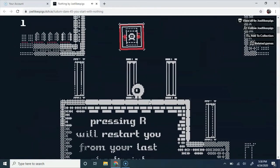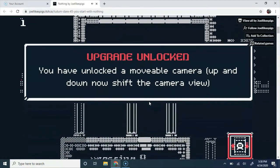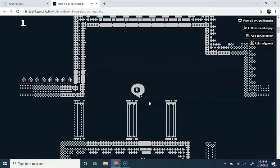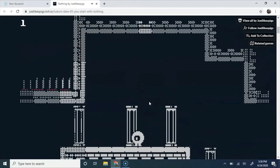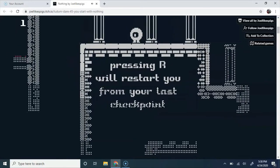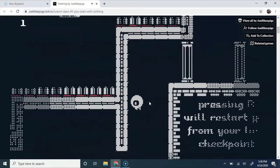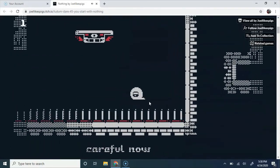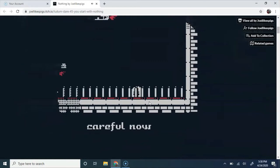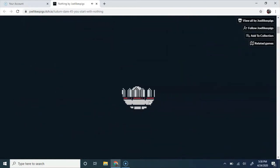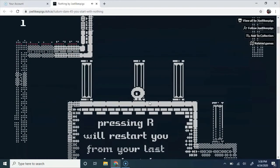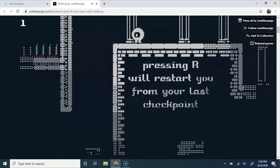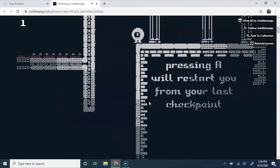Pressing R will restart you from your last place. You have unlocked a movable camera. Up and down, now shift camera view. Pressing R will restart you from your last checkpoint. I don't think I could have known that even if I had looked down. I just see the platforms down there, not the spikes.